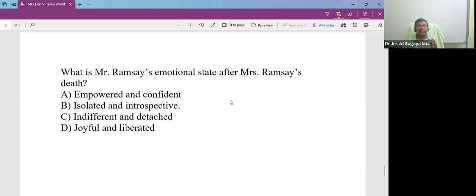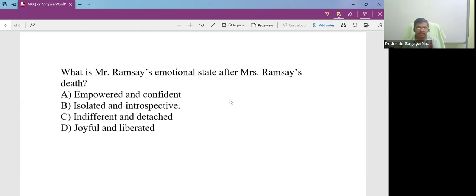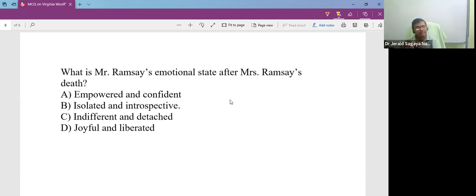What is Mr. Ramsay's emotional state after Mrs. Ramsay's death? You find that after the first act, you find towards the end, she passes away. And what is Mr. Ramsay's emotional state?